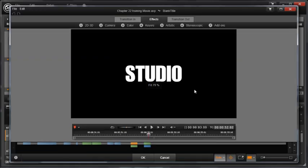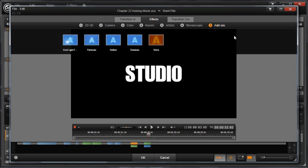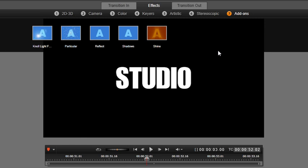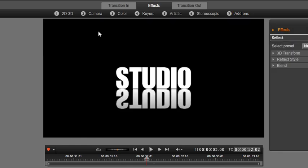Then go to Add-Ons, Red Giant Motion Graphics Toolkit, Reflection. It is very popular to add reflections to text and graphics. And you see how cool this effect looks on this title. Again, you can play with the parameters and find your unique look.